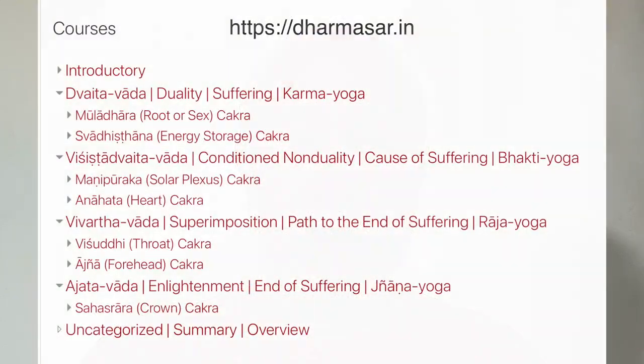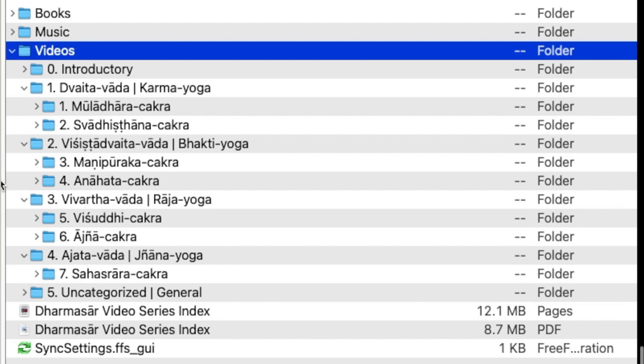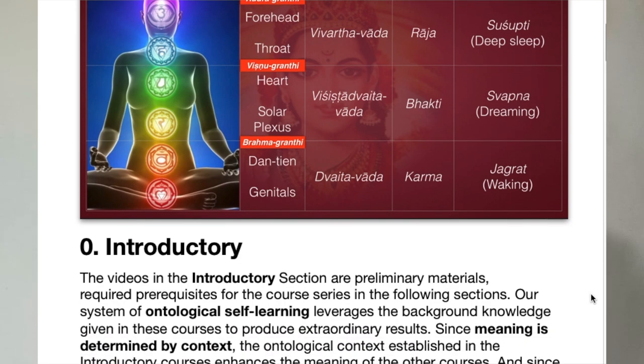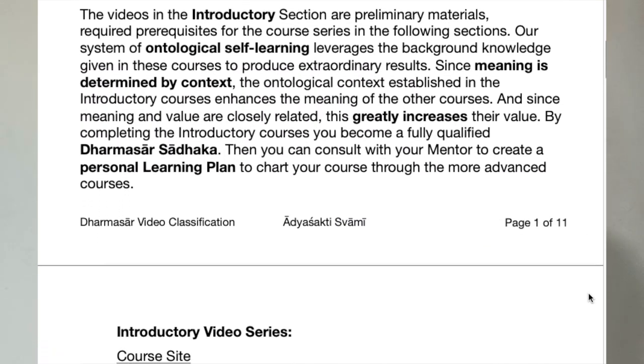So this is the same system of classification that we used in our course site. If any of you have visited the course site — which is kind of inactive right now — you can still audit the courses that are there, accessible to guests. You can do a guest login and look at the courses, especially the introductory level courses. These are very important because they set you up for the rest of the courses. The videos on each level — introductory, karma yoga, bhakti yoga, raja yoga, and jnana yoga — have been put into a classification scheme. And I have published a document that explains the entire thing, including links to the video series that are part of each category.